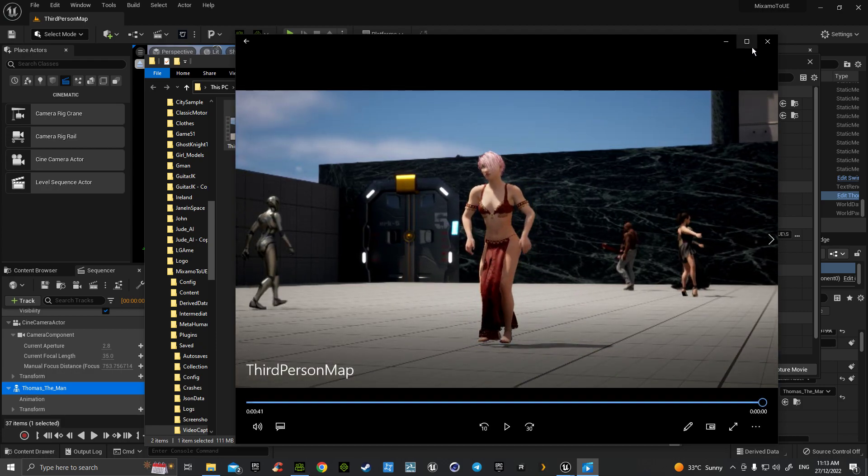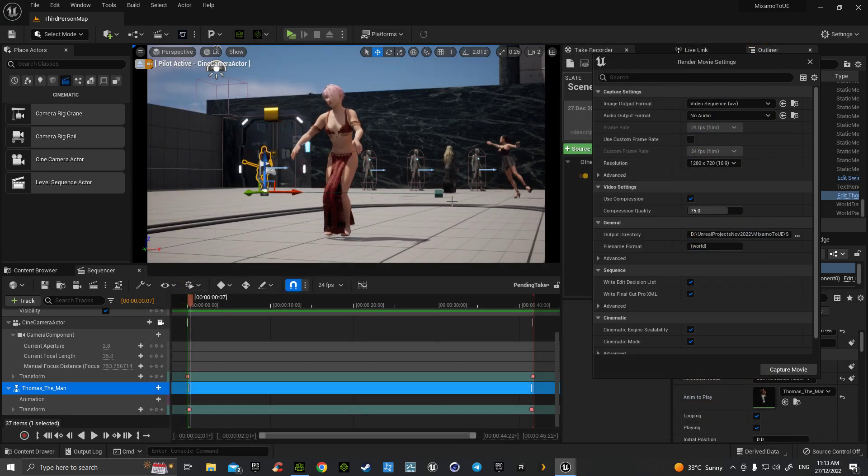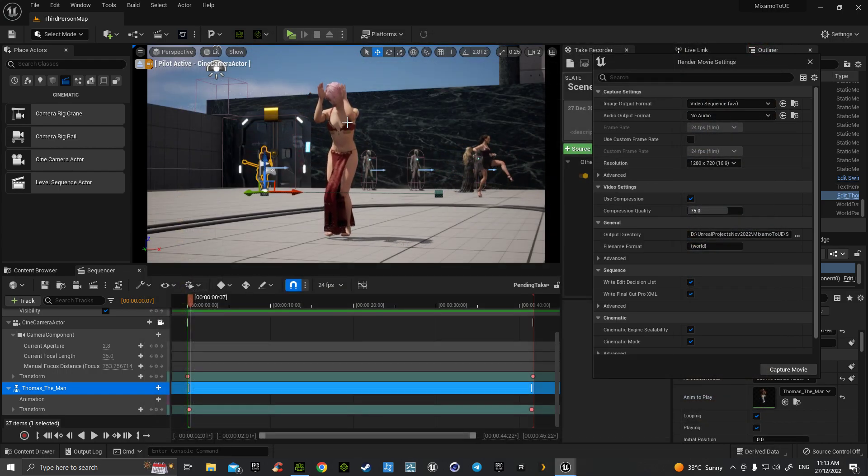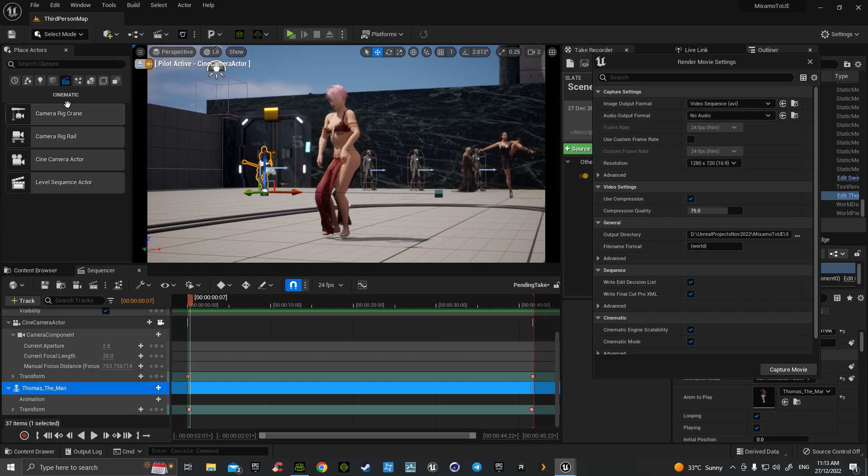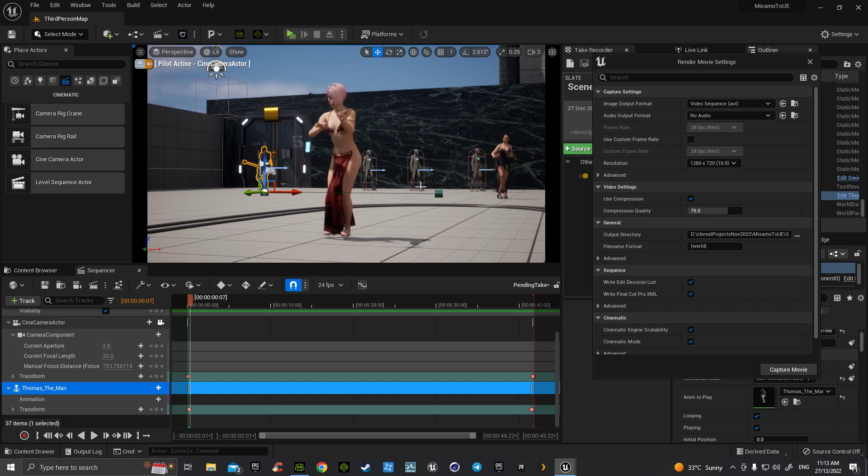There's our video done. I hope that helps understanding the amazing sequencer and in our cinematics. Thank you very much.